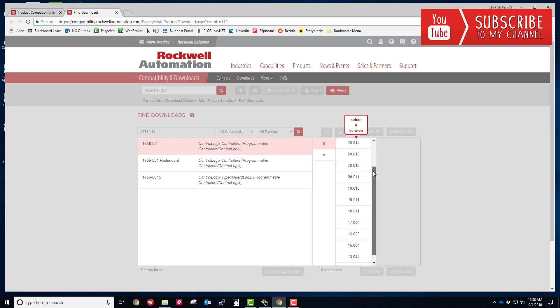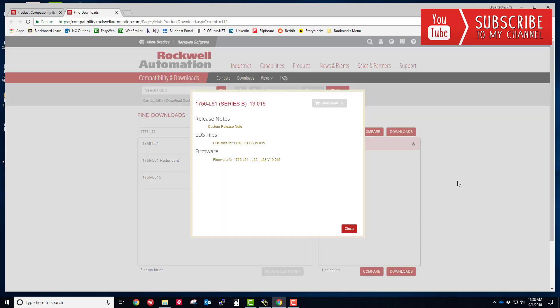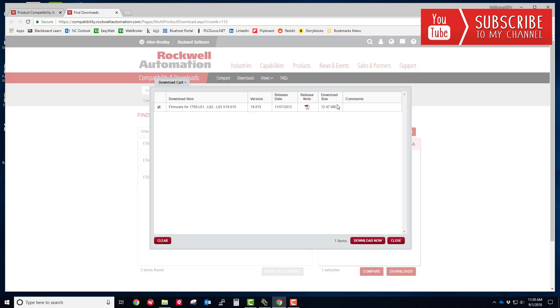Now we need to decide which firmware package we want to download. Let's go to version 19, it's just one revision lower than what we currently have. I'm going to click the downloads icon here. We want to select the firmware for the L61 processor, that's all we need. If we go to our basket, there it is, it's going to select 19.015. Let's go ahead and download that firmware now.